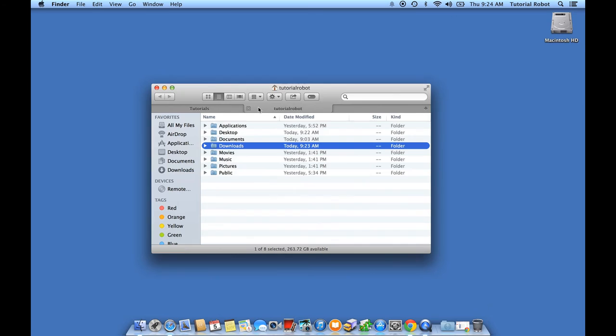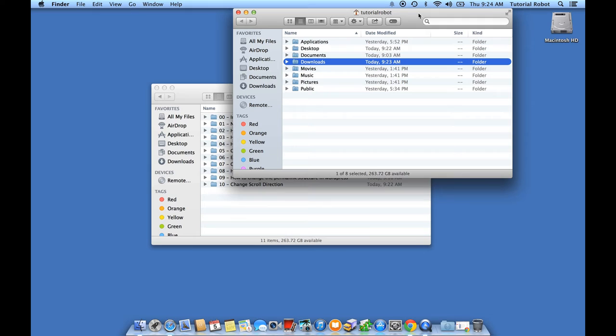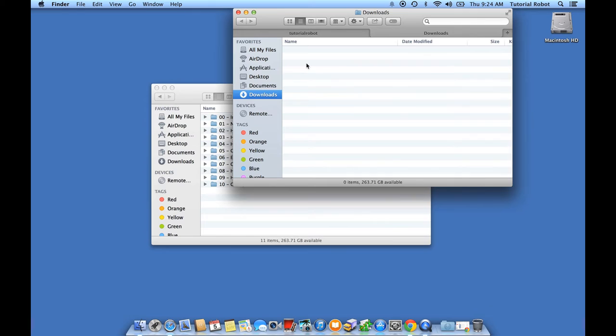Now, I could just drag this tab off, but I'd really prefer that the folders open up in a completely separate window instead of opening up in a tab. Luckily, it's pretty easy to fix that.